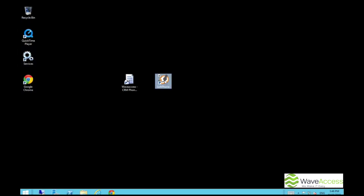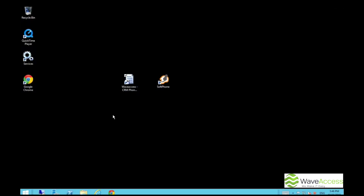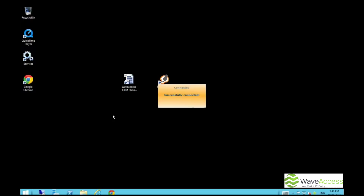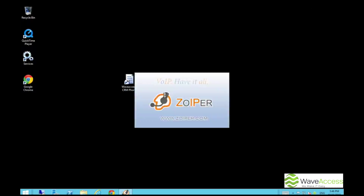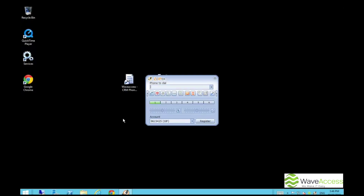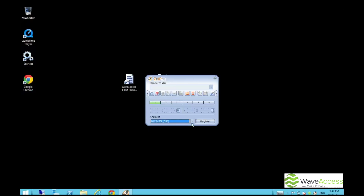Let's see how it works. First of all, we'll launch the client application and see that it connects to the server successfully. We use a soft phone for our demonstration, but our solution is compatible with hard phones as well. We have three registered phone numbers in our soft phone — two of them are internal and one is an external number.